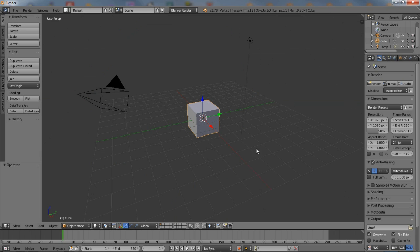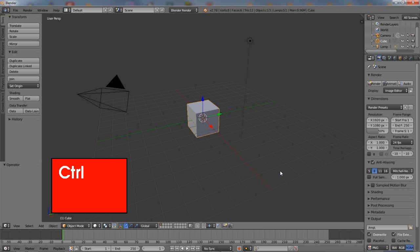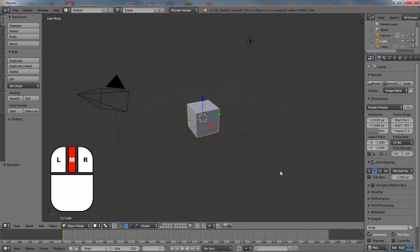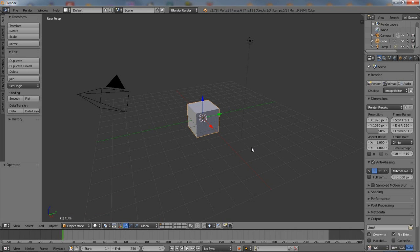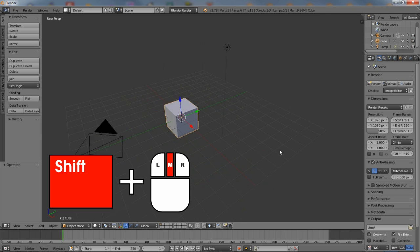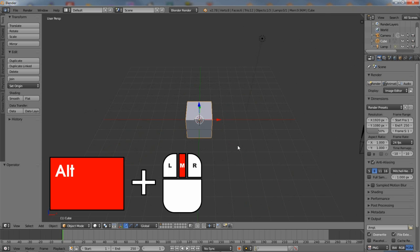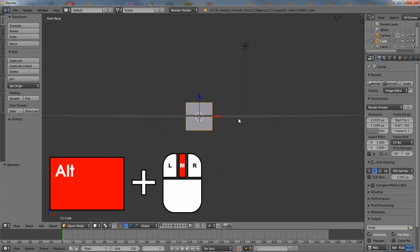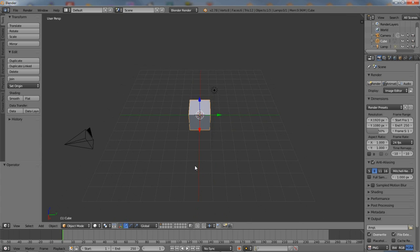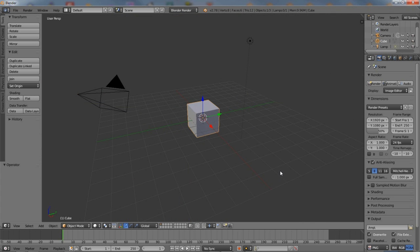These basic functions can then be further augmented using the shift, alt, and control keys. Used in conjunction with the middle mouse button, for example, all three can manipulate some aspect of the 3D view. Shift translates the view, alt snaps rotation, and control magnifies.